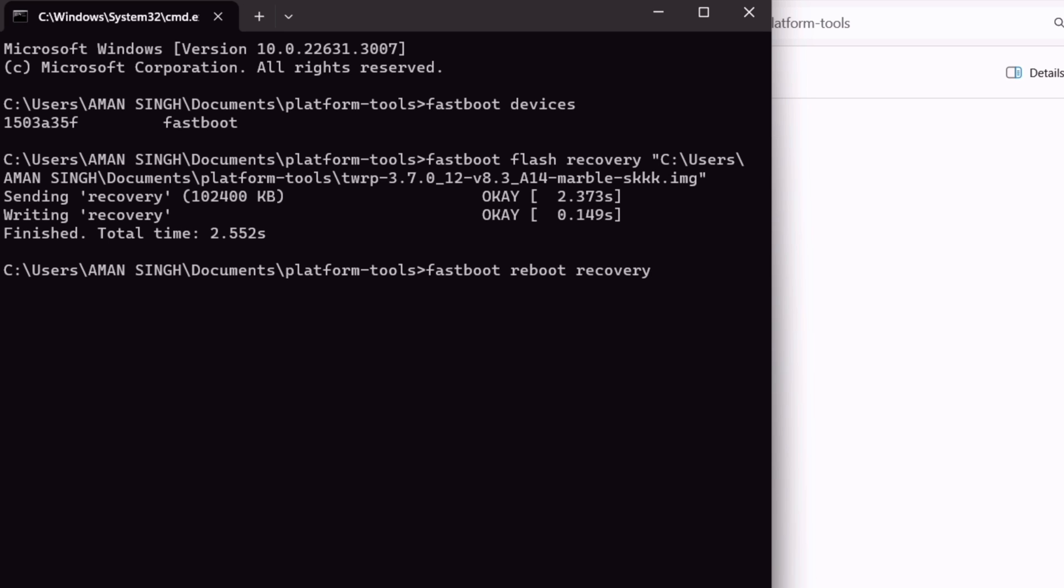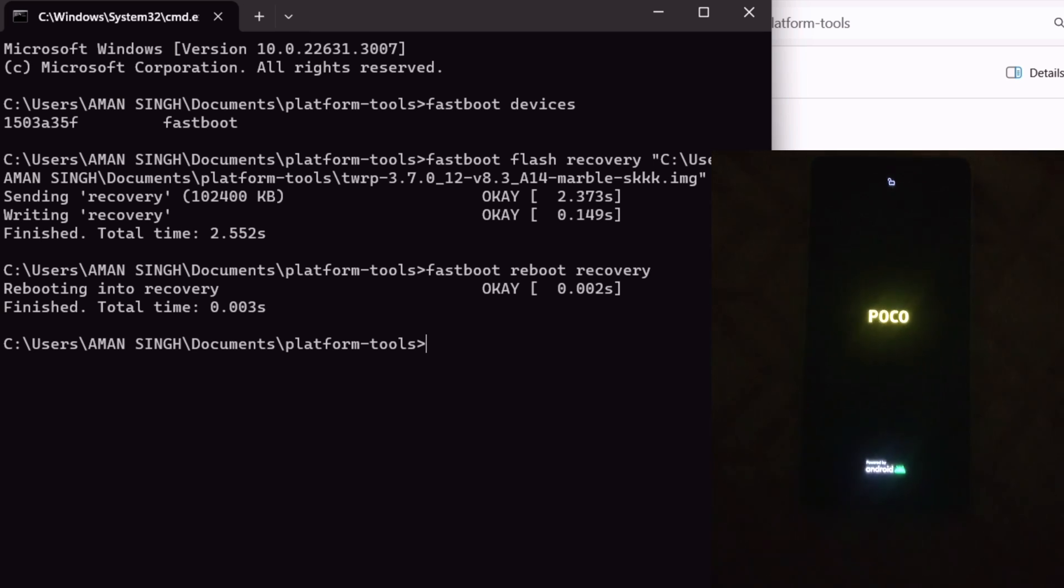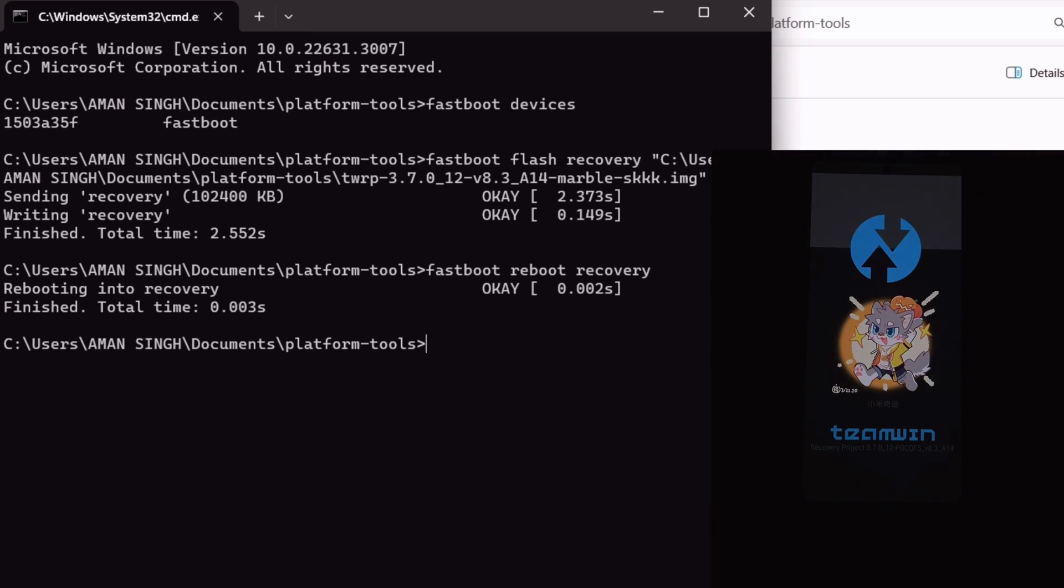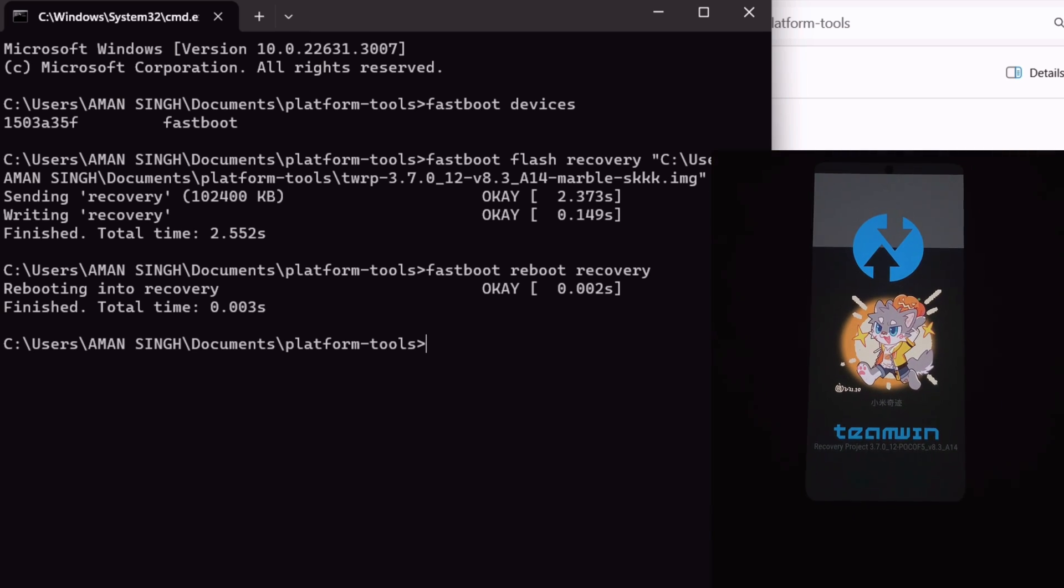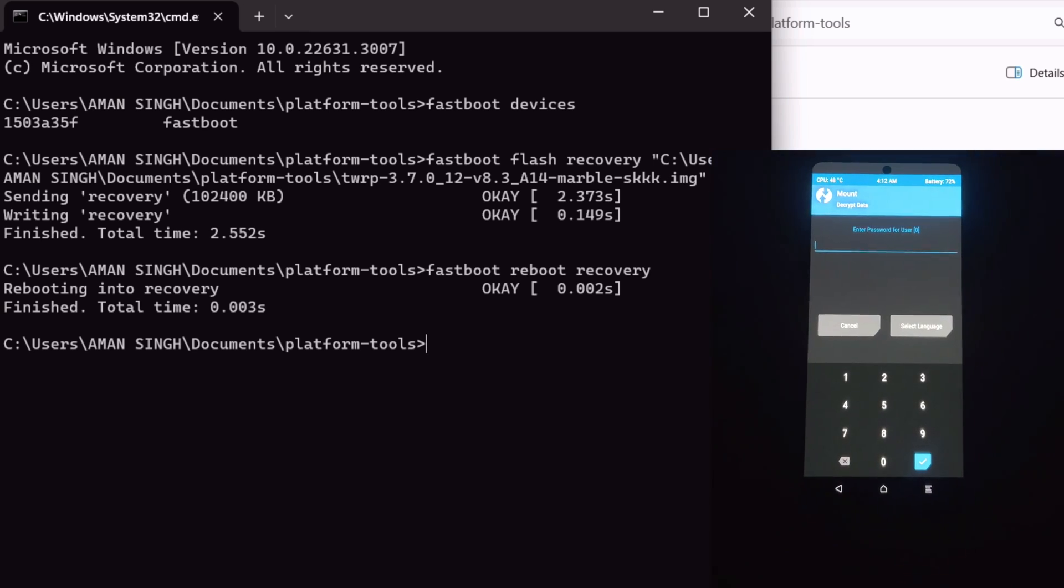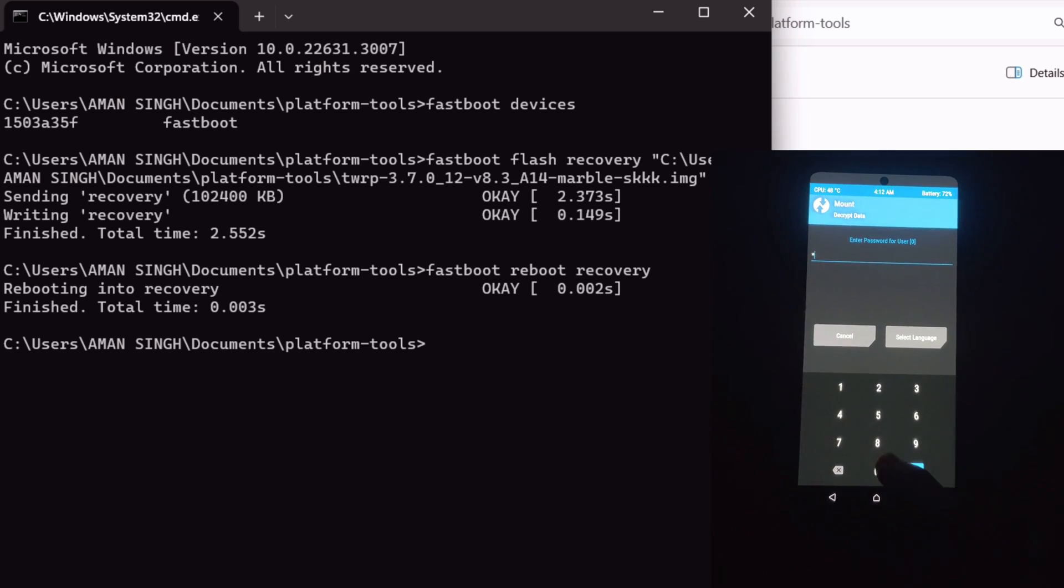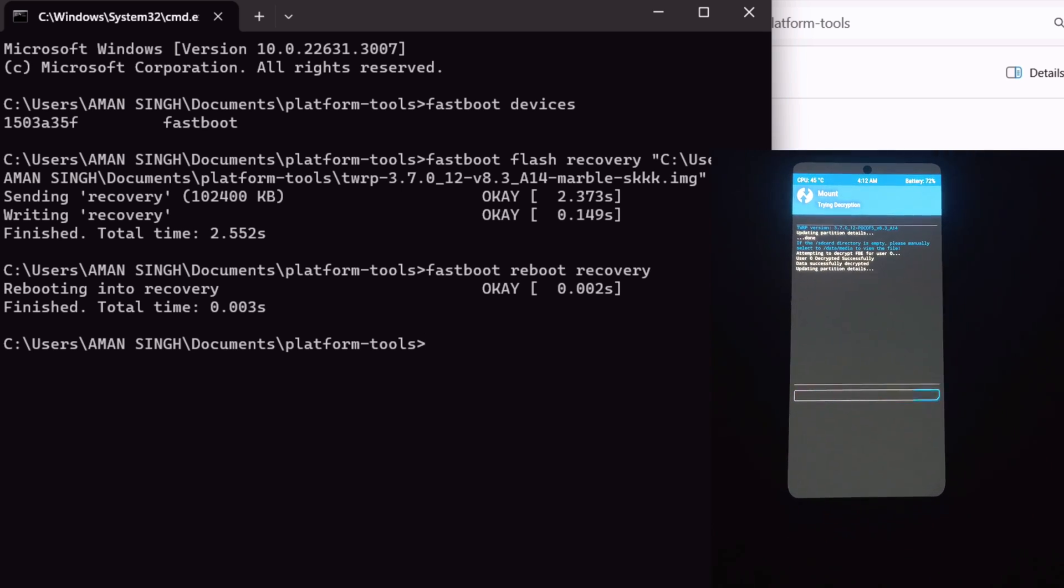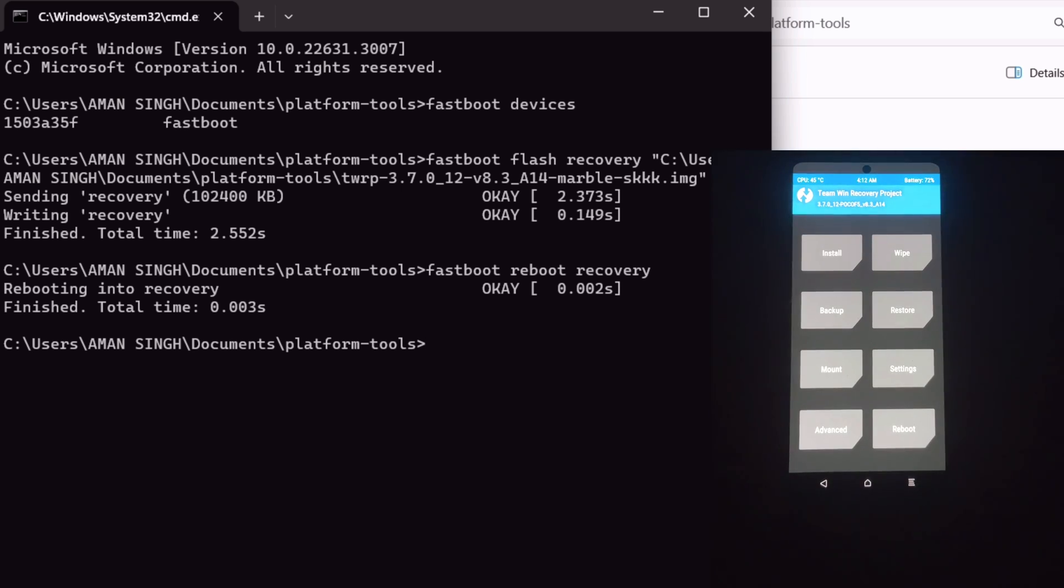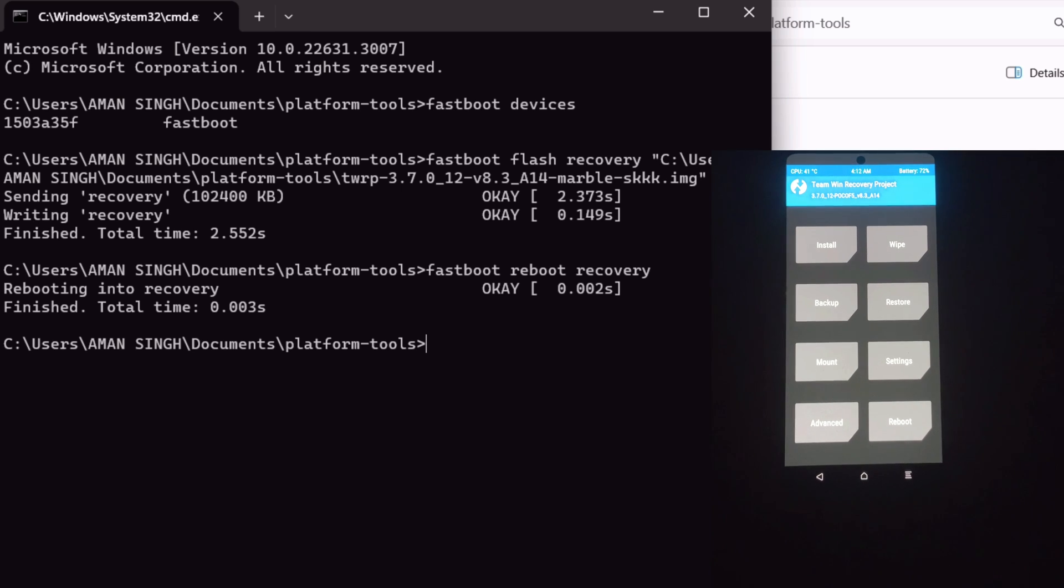The device will now enter custom recovery. As you can see, my POCO F5 is booting into TWRP recovery. Just enter your lock screen passcode, if any. And there you have it, TWRP custom recovery in POCO F5, HyperOS version.